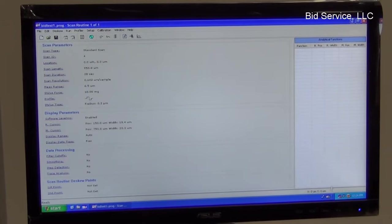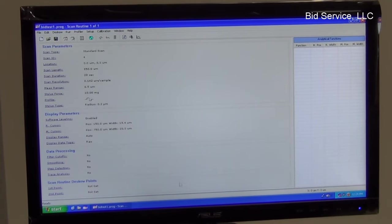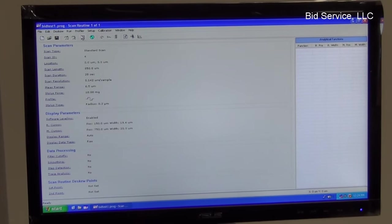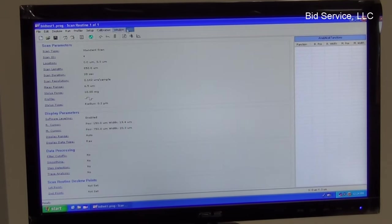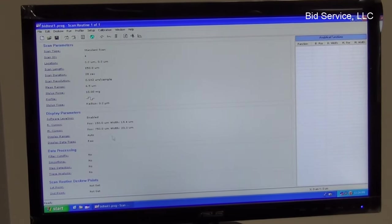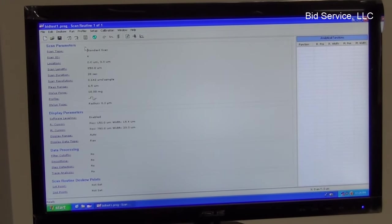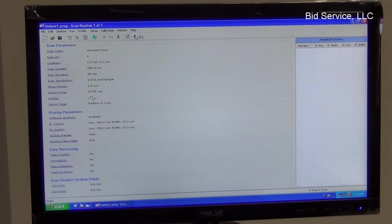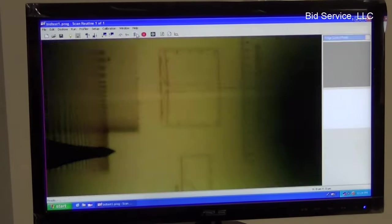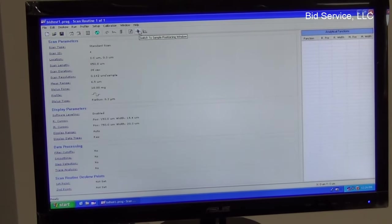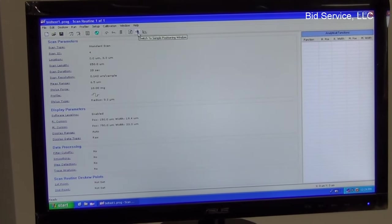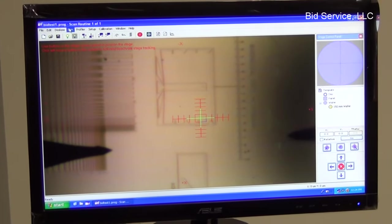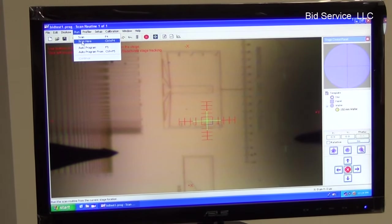And the display range is selected auto. So once all these parameters are set, if necessary, the analytical parameters also can be enabled if necessary. So I'm going back to the sample positioning window, which is the first window. I'm running a scan here.